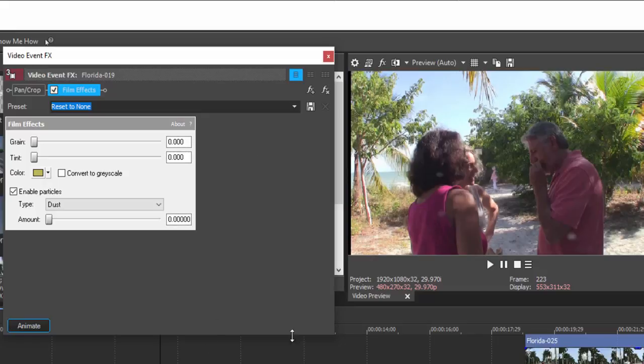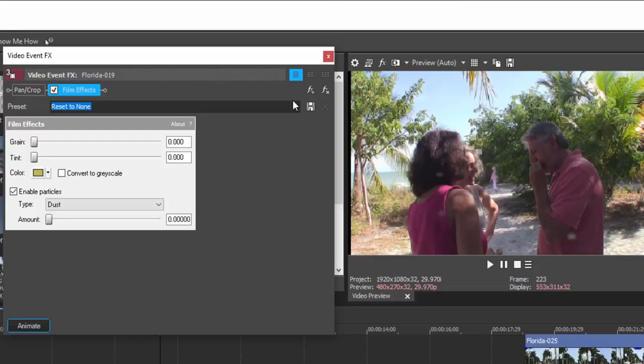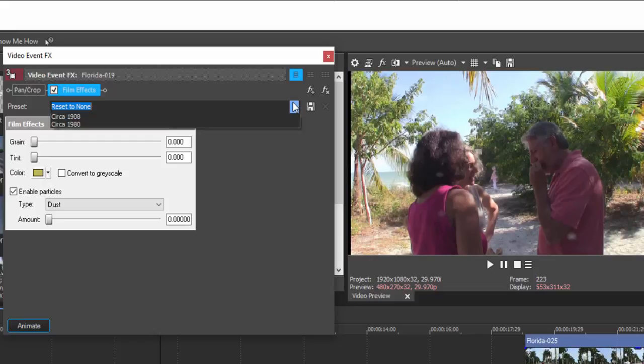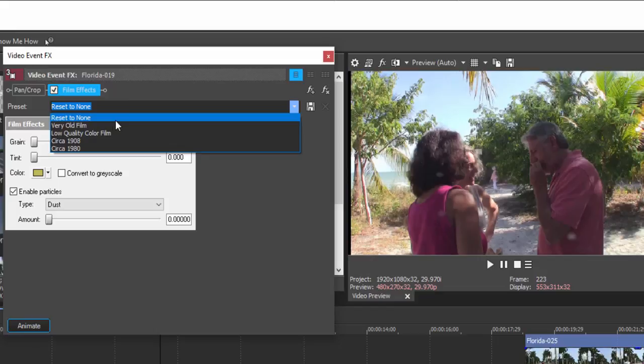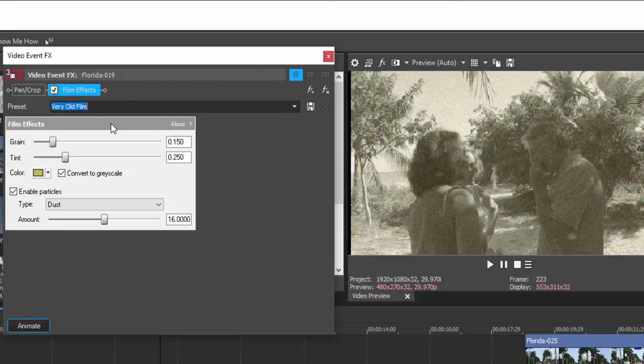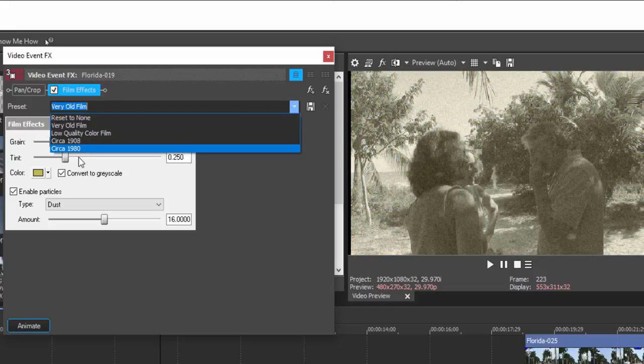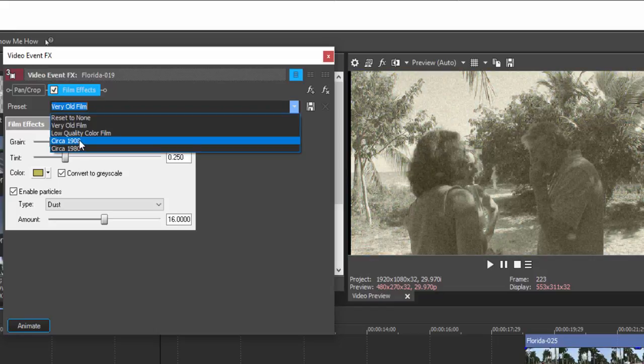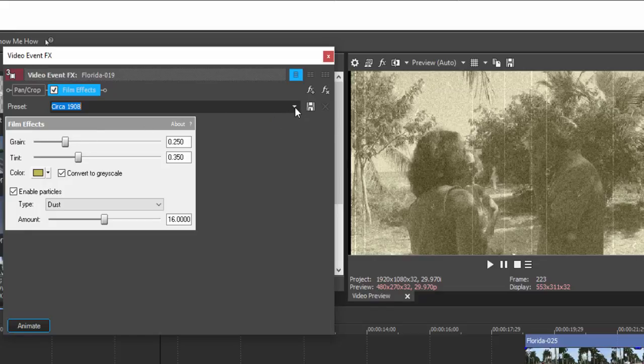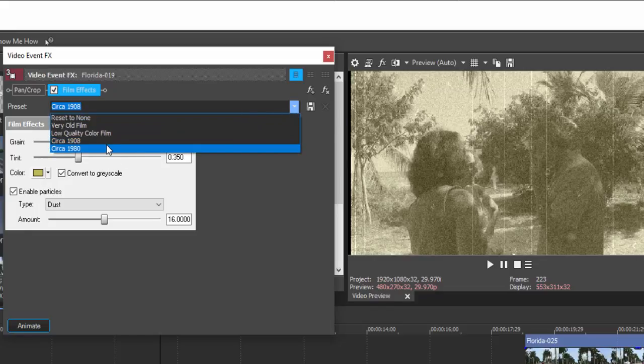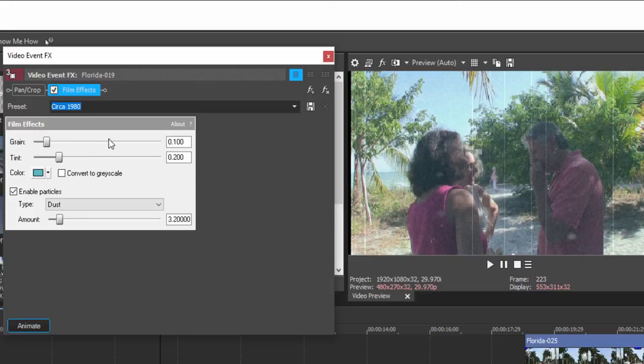There are a number of ways to customize your effect. The simplest is to use one of the presets from this drop-down menu at the top of any one of the video event effect adjustment panels. And I can make it look like a very old film. And you can see the results there on the right. I can make it look like a 1908 film where it's scratchy and beat up and black and white. Or make it look like a 1980 film where the color is kind of blotchy and it's scratched and beat up also.